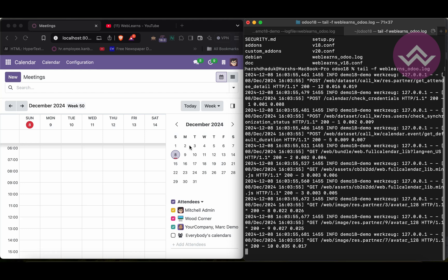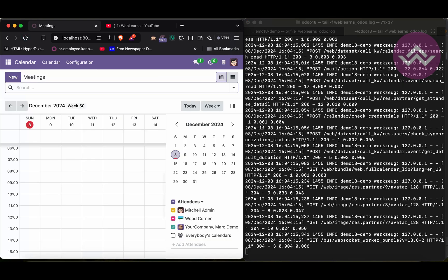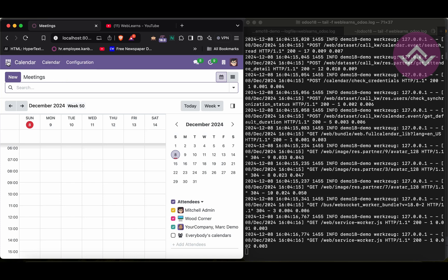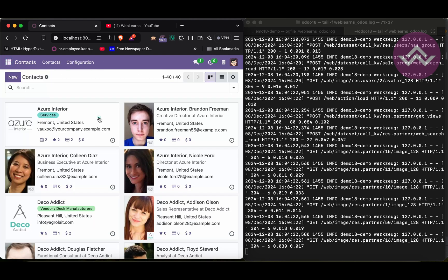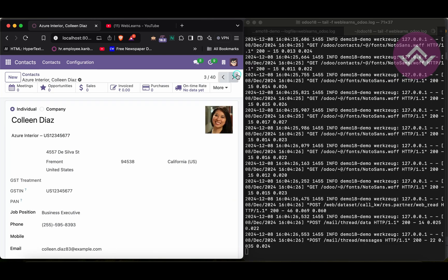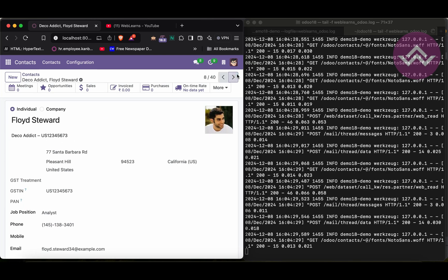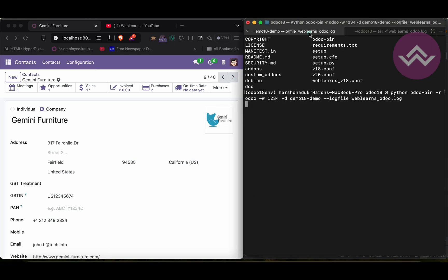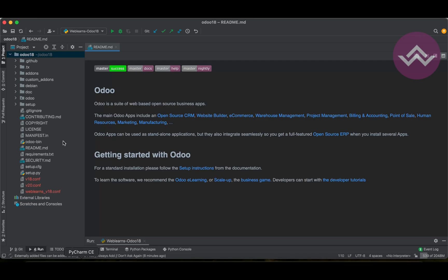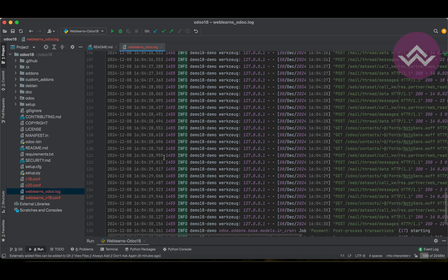Now if I refresh the screen and go to Contacts, open the form view, or move to a new record, you can see the logs are automatically being added to that specific file. In the terminal process you cannot see any single log message here because everything is now being stored in the file.